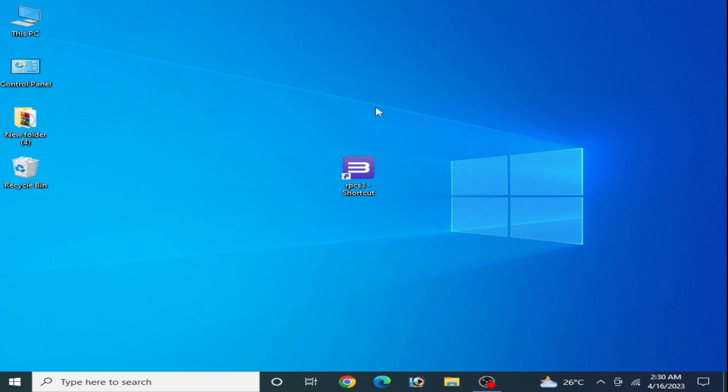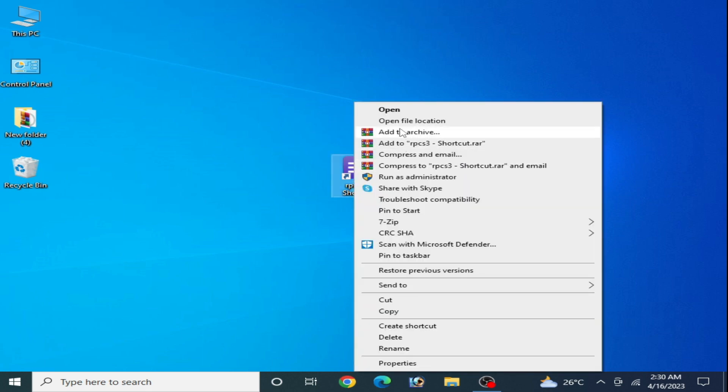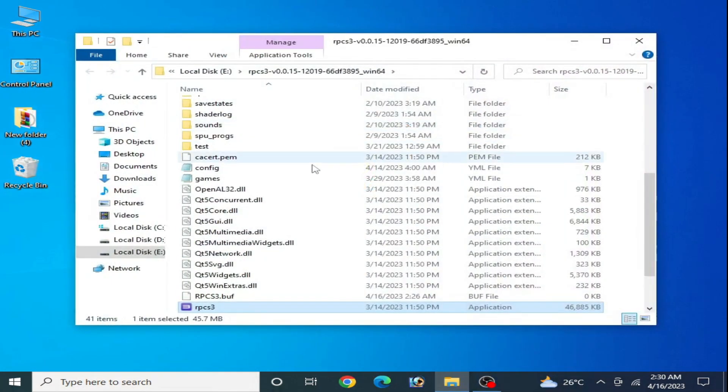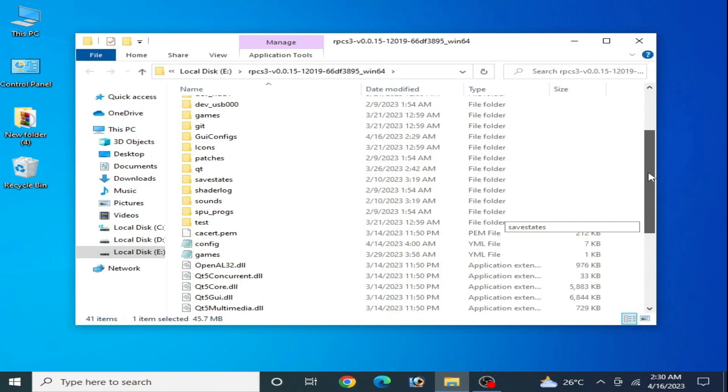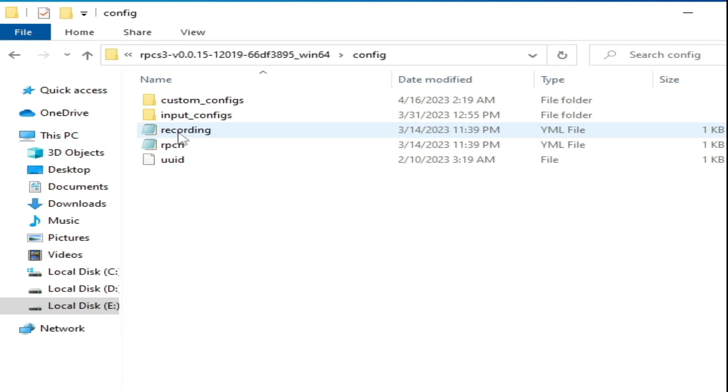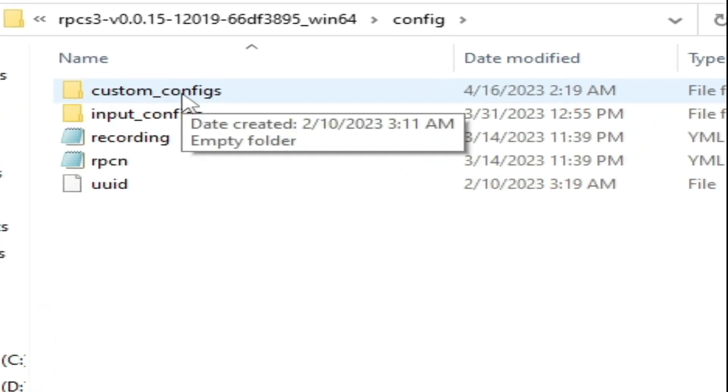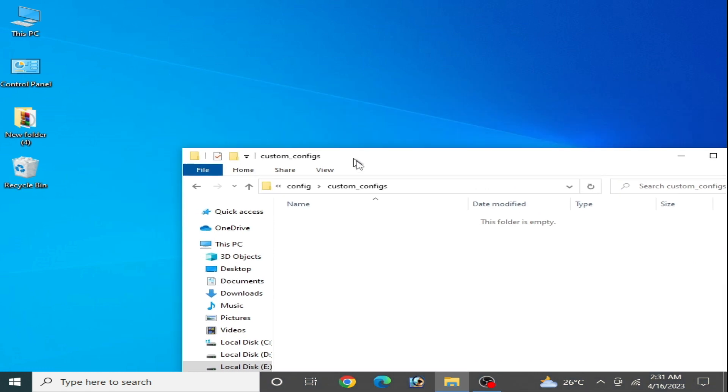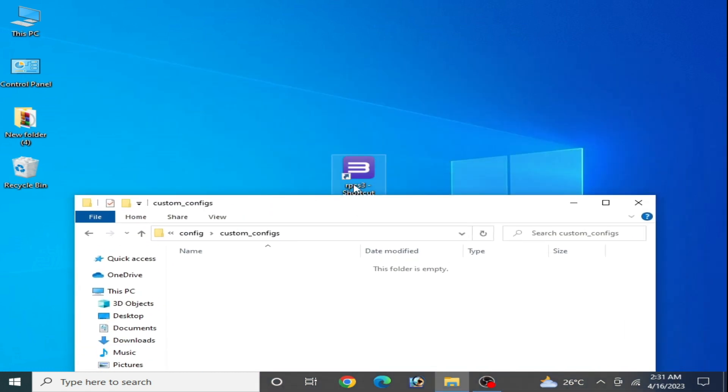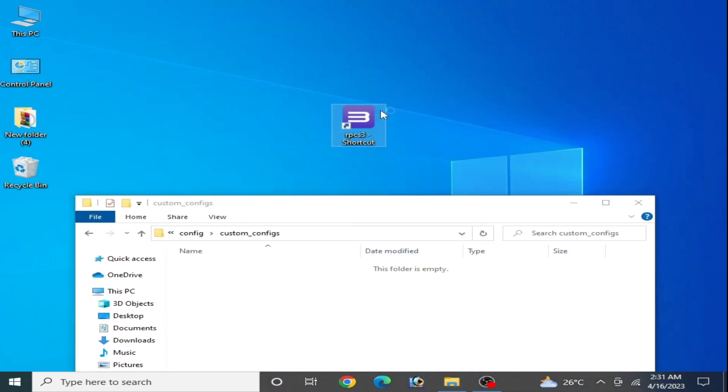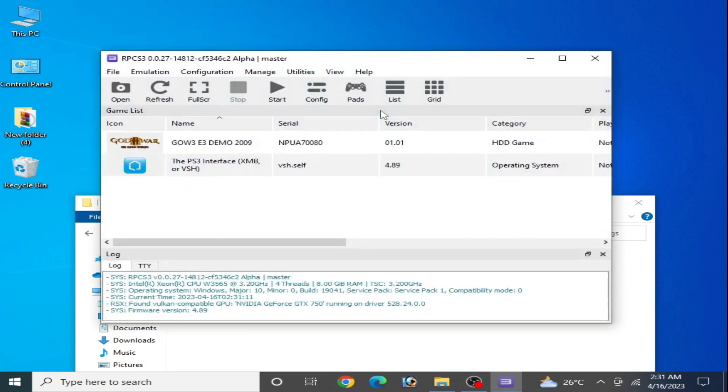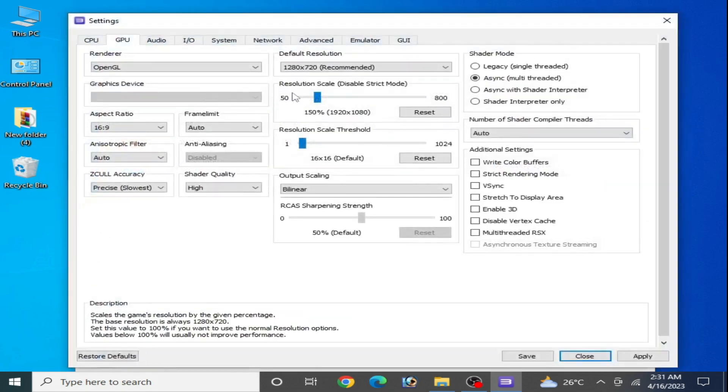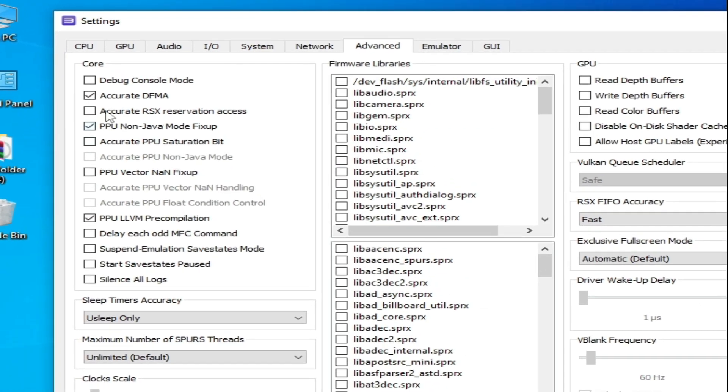This folder is empty. Now reopen your RPC S3, go to Configuration, GPU, and Advanced Options, and click Apply and Save. If you want to create a custom configuration file, right-click and create a custom configuration file, go to Advanced, check this option, and apply and save custom configuration.